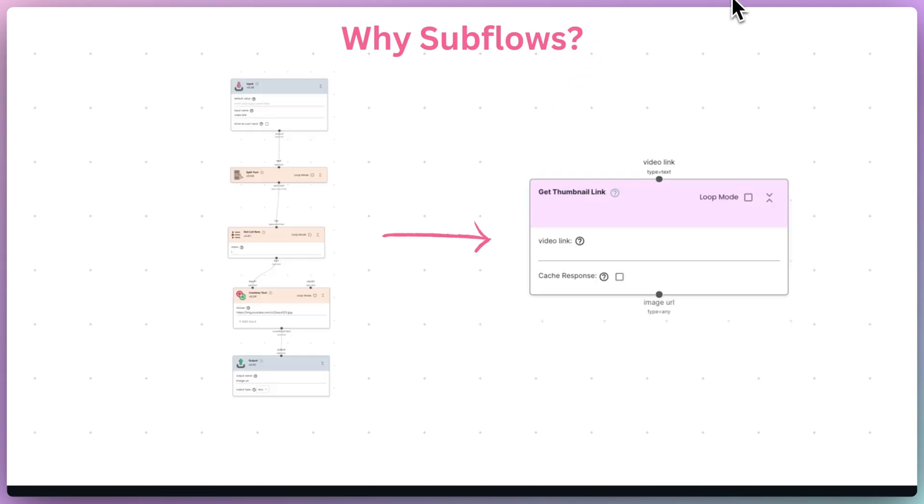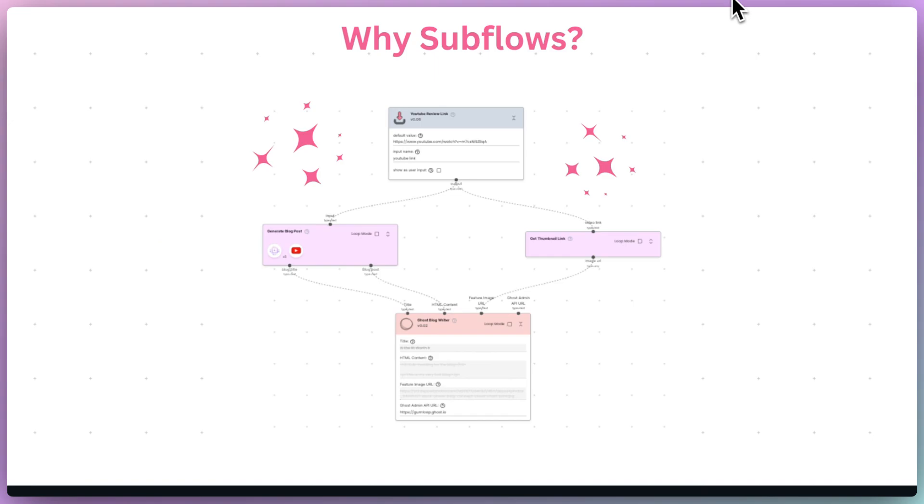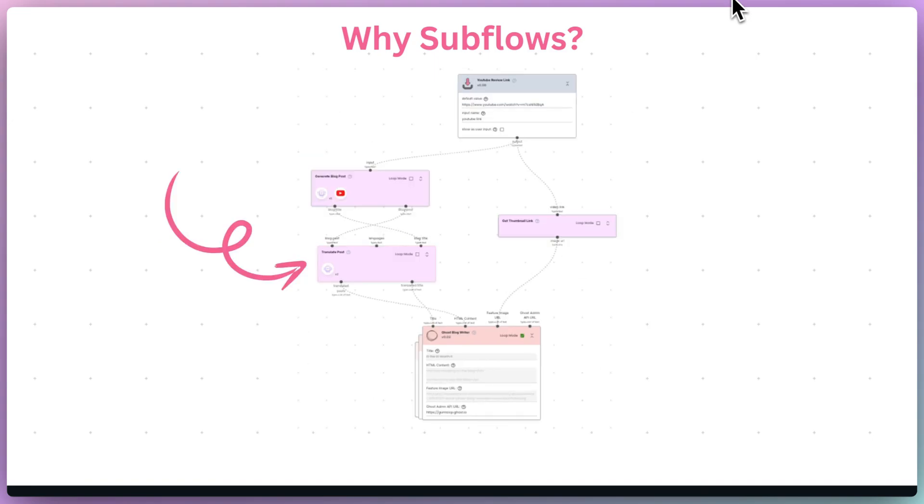When automating large tasks, splitting the tasks into smaller components and making these components into subflows helps with the future maintenance of your automations, making it easy to add additional steps or remove unnecessary ones.